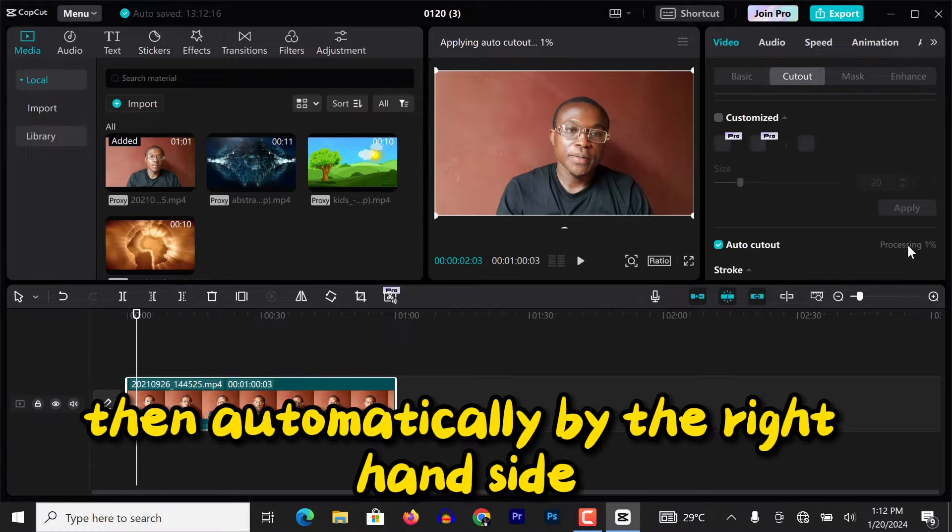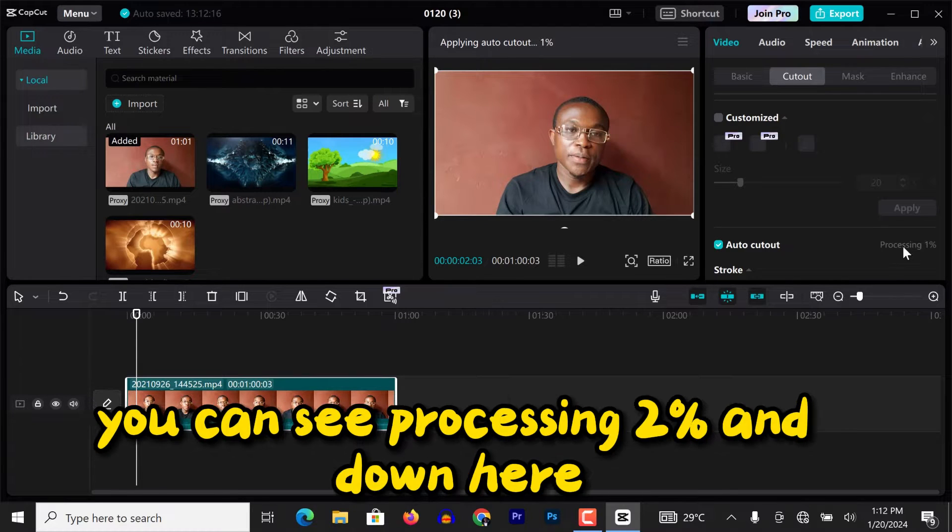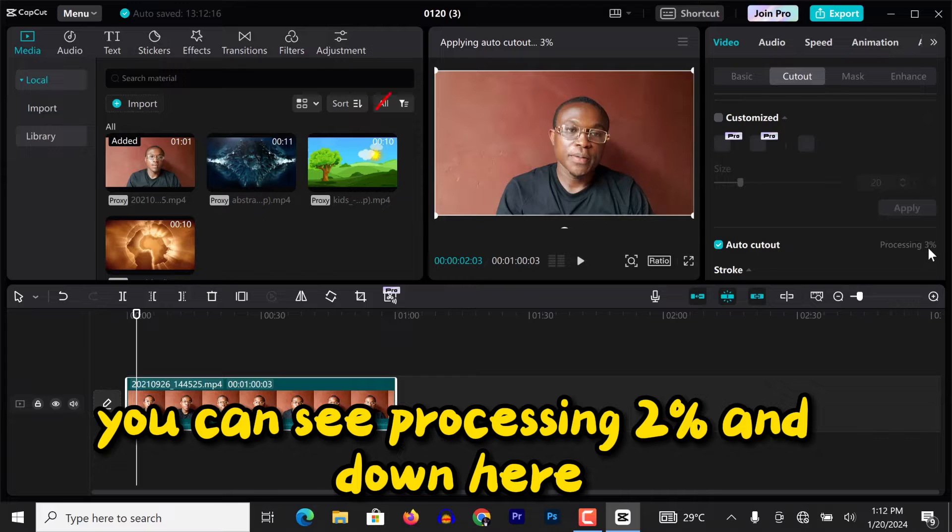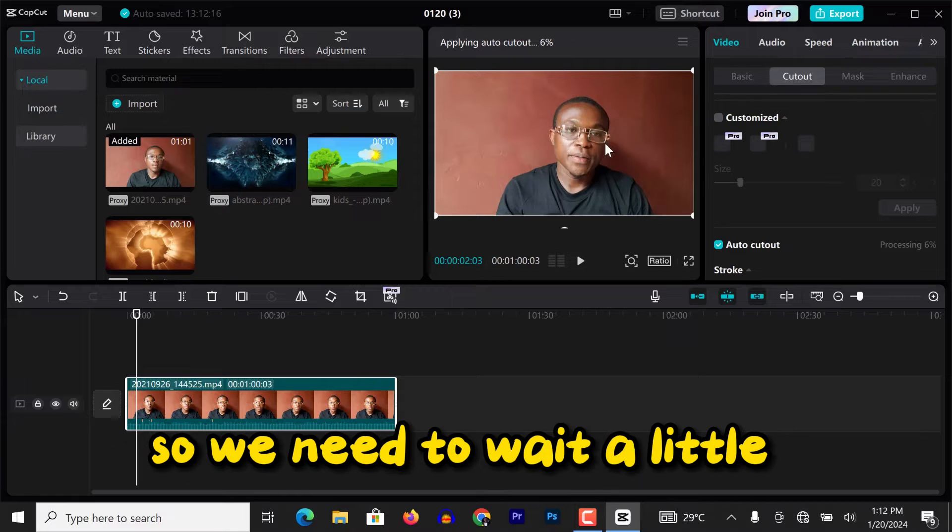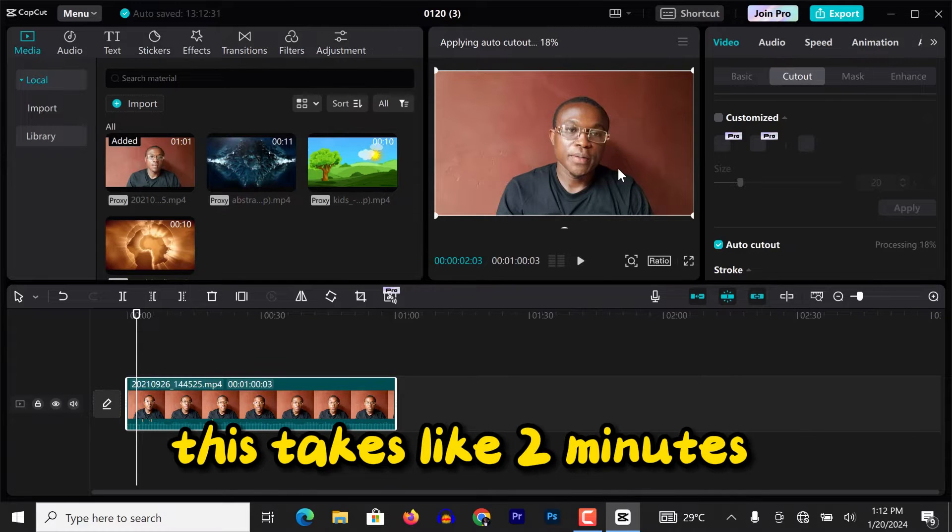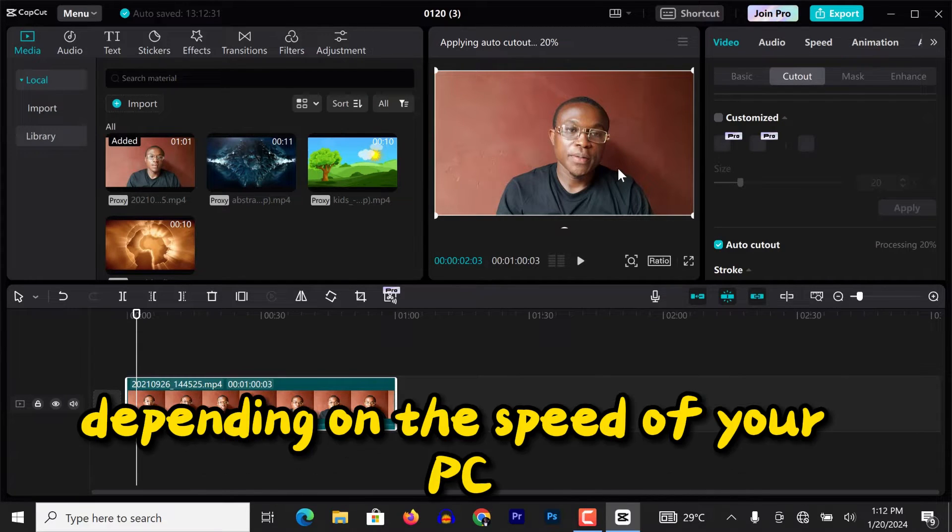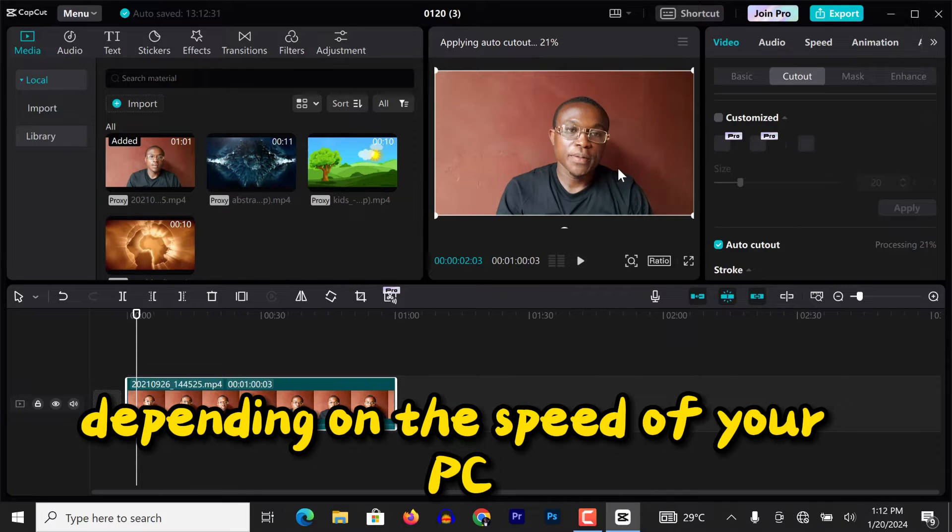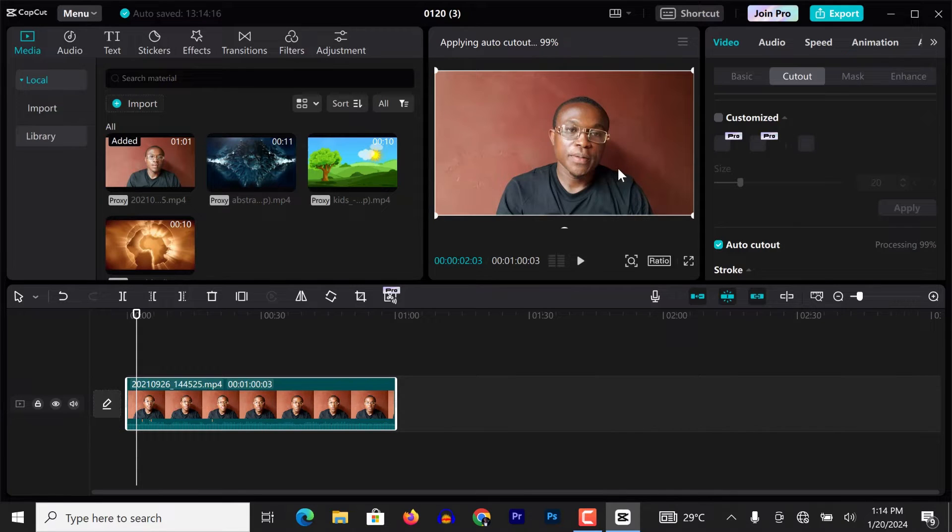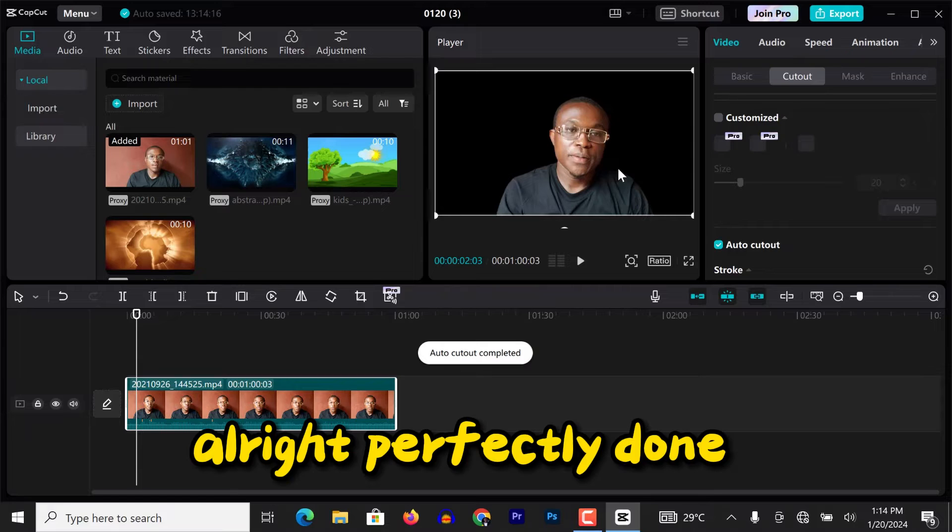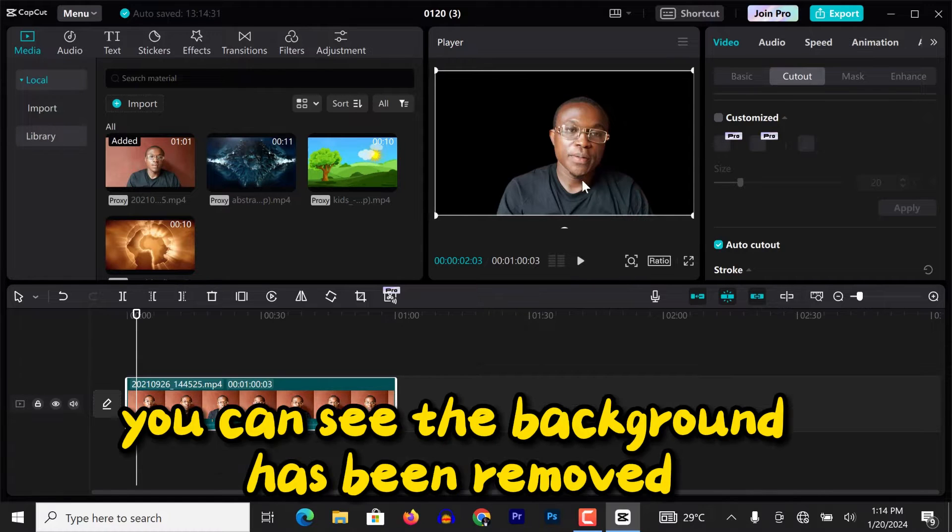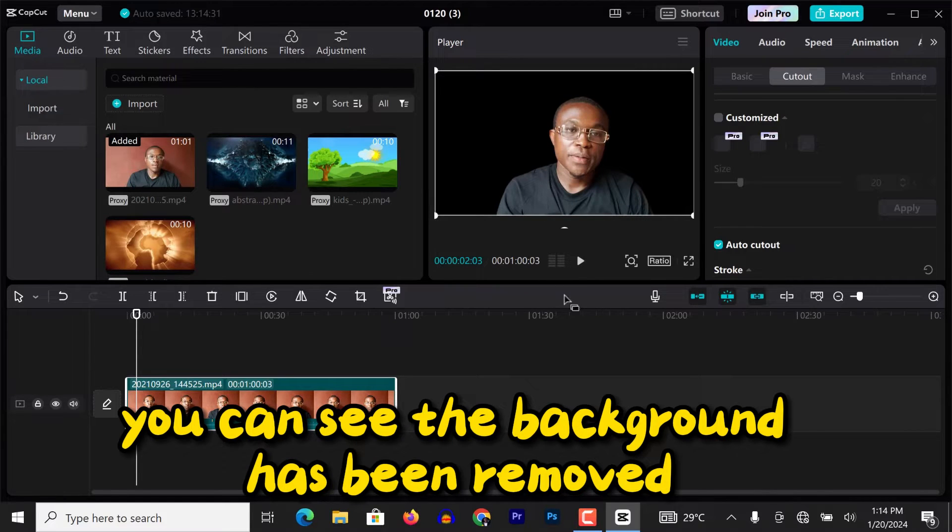Then automatically by the right hand side, you can see processing 2%, and then here also you can see applying auto cutout 5%. So we need to wait a little. This takes like two minutes depending on the speed of your PC. Alright, perfectly done. You can see the background has been removed.